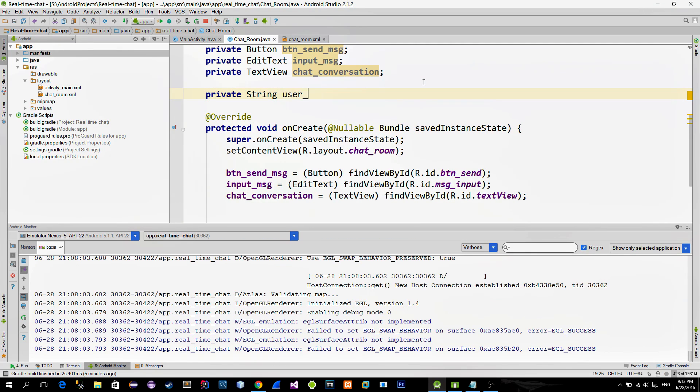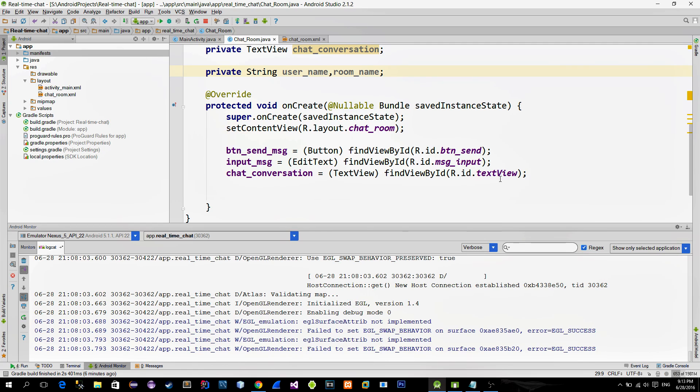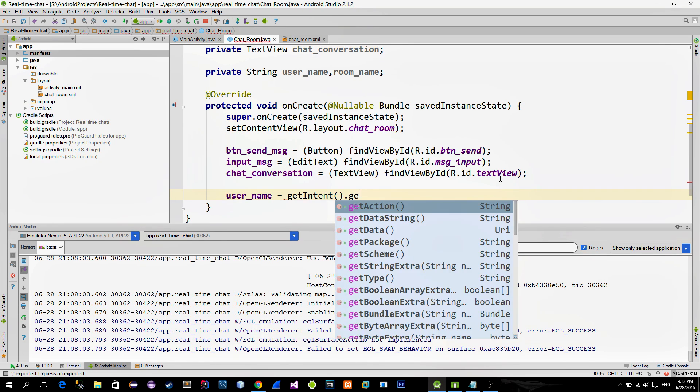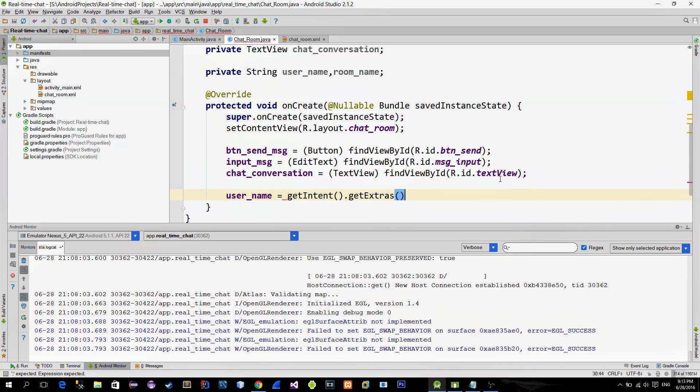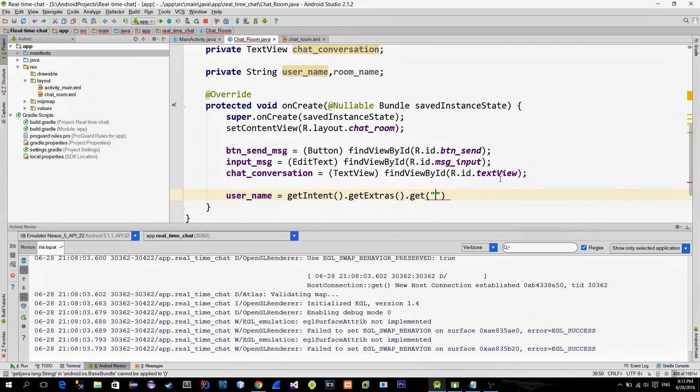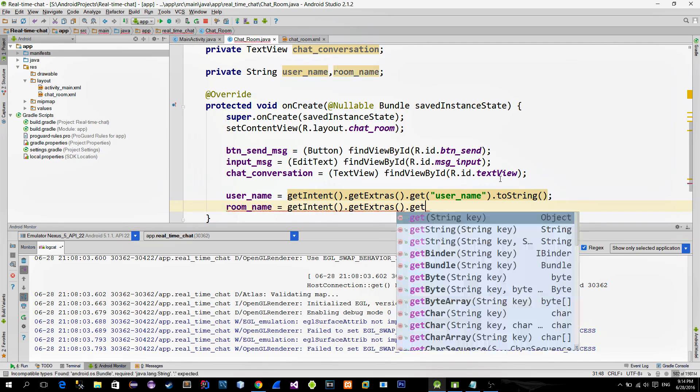So let's create two variables to store these values. We can extract these values with the intent that has started this activity. So use the getIntent method, then getExtras and finally get and also provide the key that you typed before.